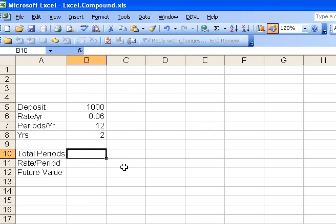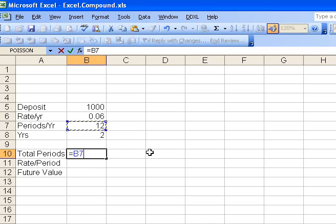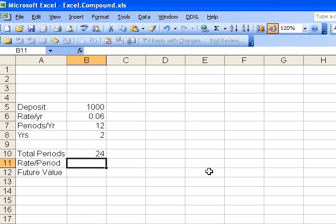What about the total number of periods? Well, obviously, there's 24 months and two years, but let's do it with a formula in case we change the input data. So I start with an equal sign to tell it's going to be a formula, and there's 12 months a year, so I can click that. I want to multiply that. If you haven't done this before, the multiplication is shift 8, a little star, and then two years, click on the 2, hit enter, and it gives us the 24.